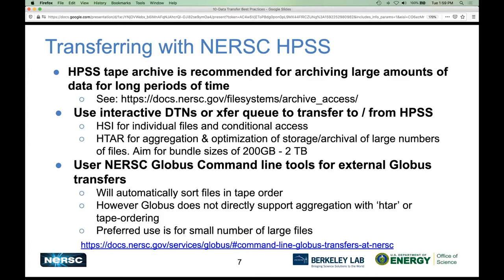One special case is transferring into and out of the NERSC HPSS archive. We recommend using our tape archive for archiving large amounts of data for a long period of time, and we have extensive documentation on this. When you're done with data that you won't need for about a year — like data from a paper that you need to keep forever but won't be frequently accessing — that's when you want to put it into HPSS. You can do this either on the interactive DTNs by SSH, or using our special transfer queue on Cori to move data into and out of HPSS.